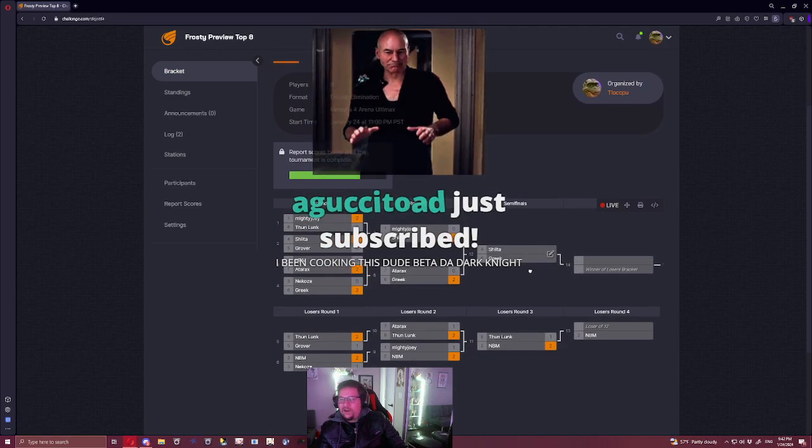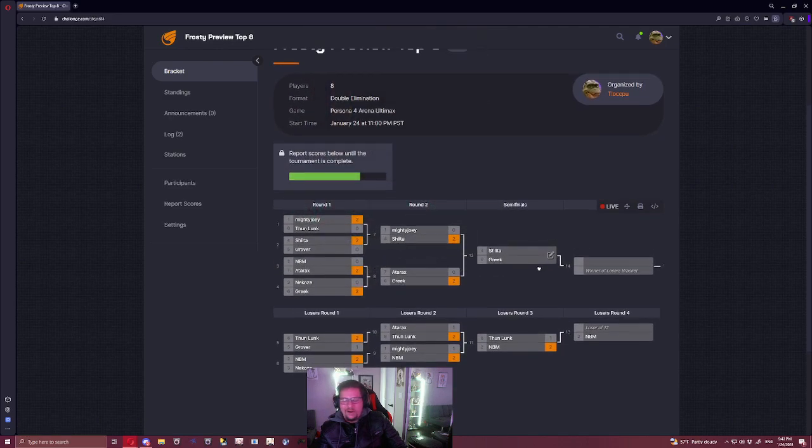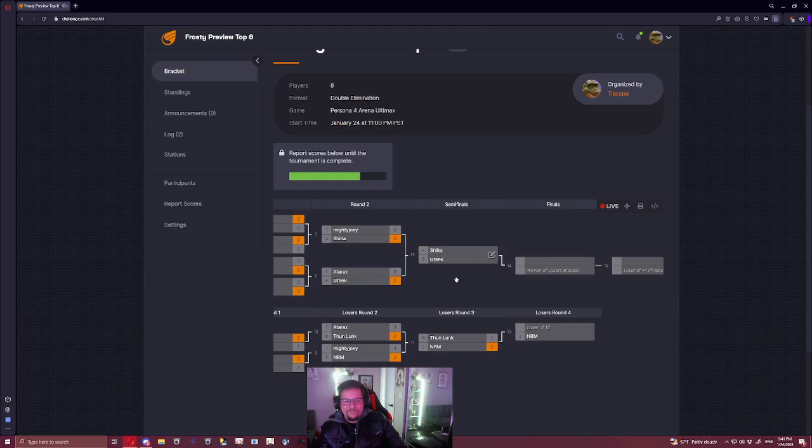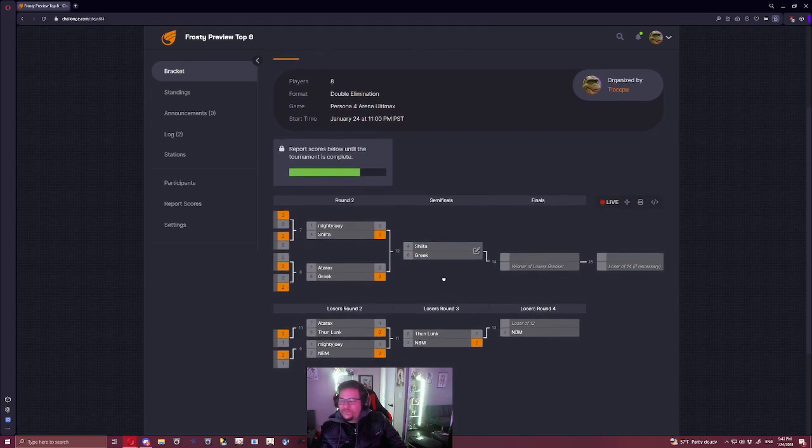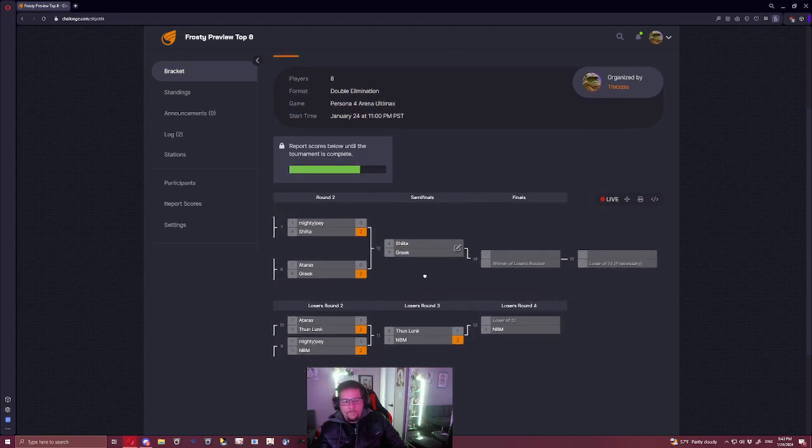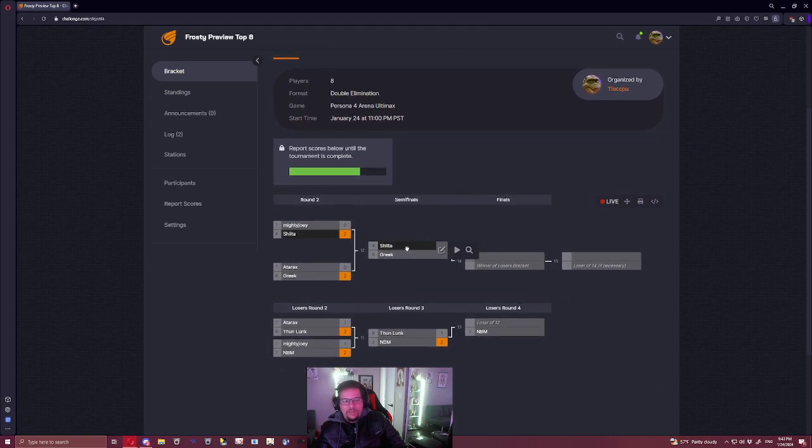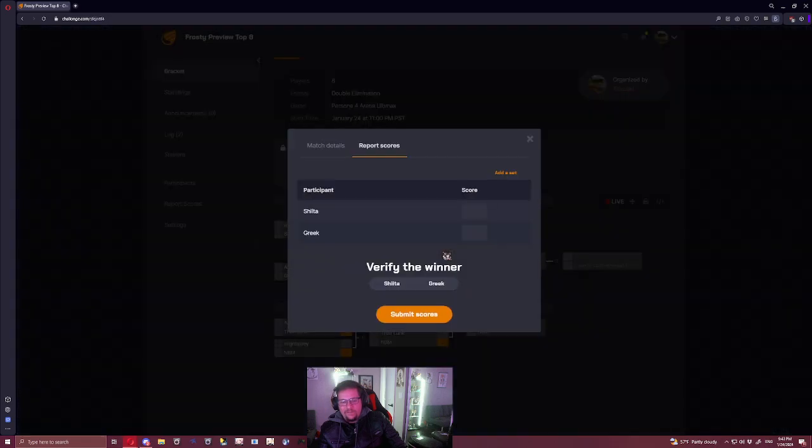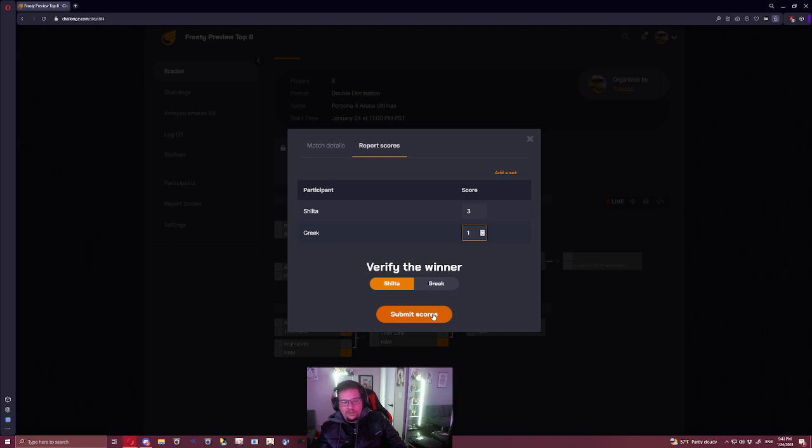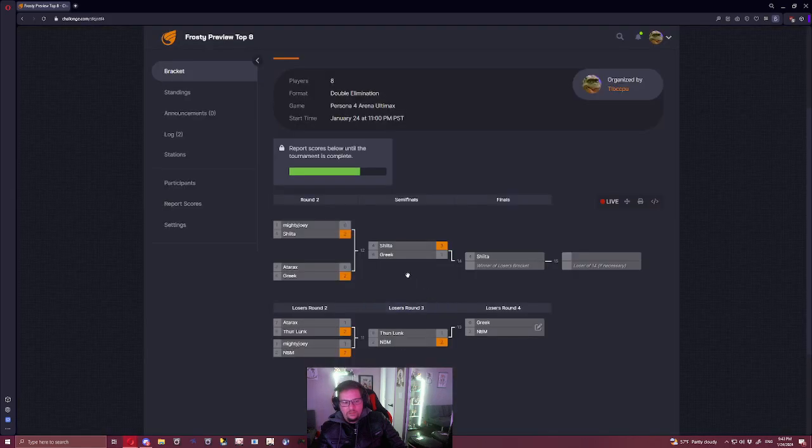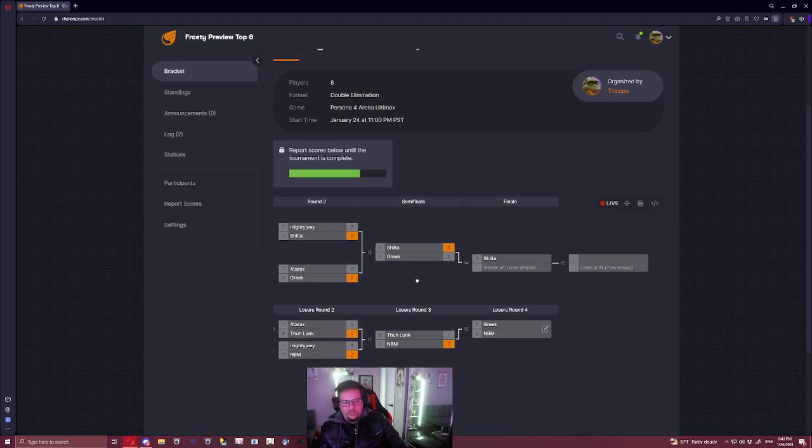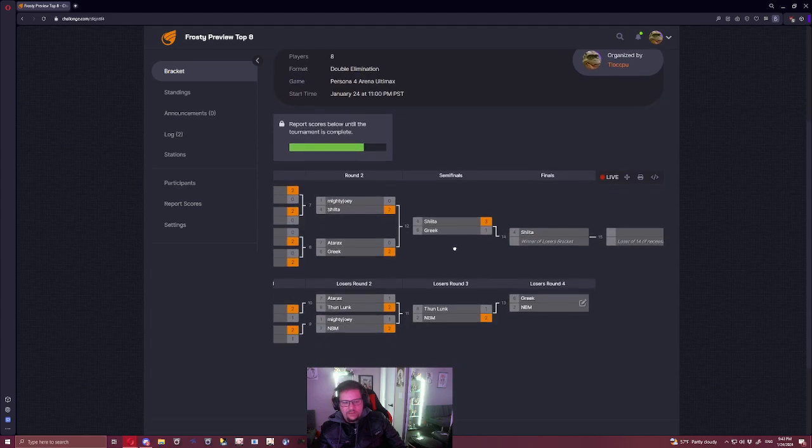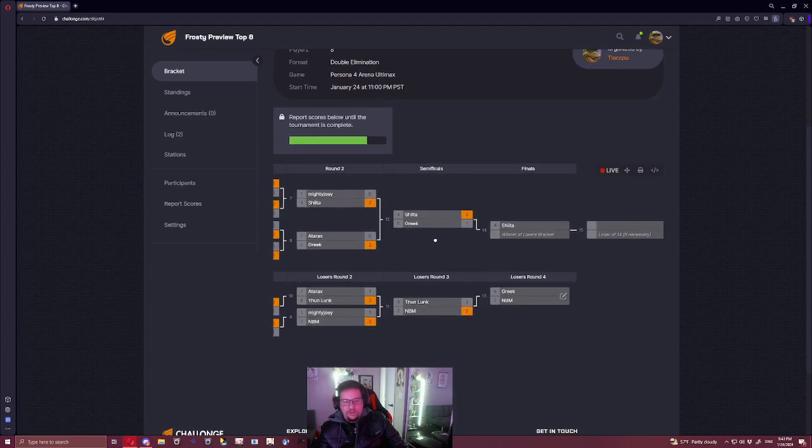Yeah, fighting Murakami's a lot better offline, I gotta be honest. Yeah, I think Minazuki's pretty good at this matchup. I think it's gonna be like 3-1, something like that.